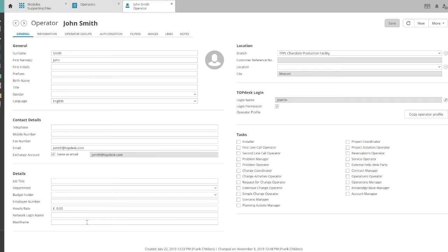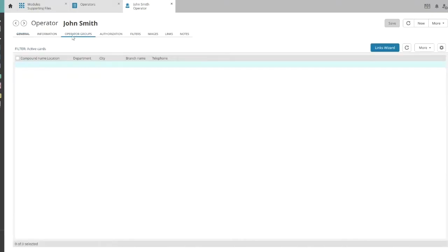Click the operator group tab. Currently, this agent isn't a member of any group yet.